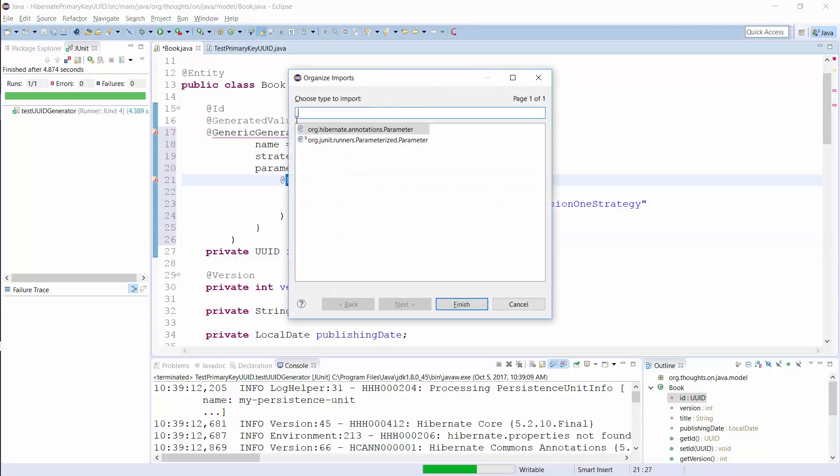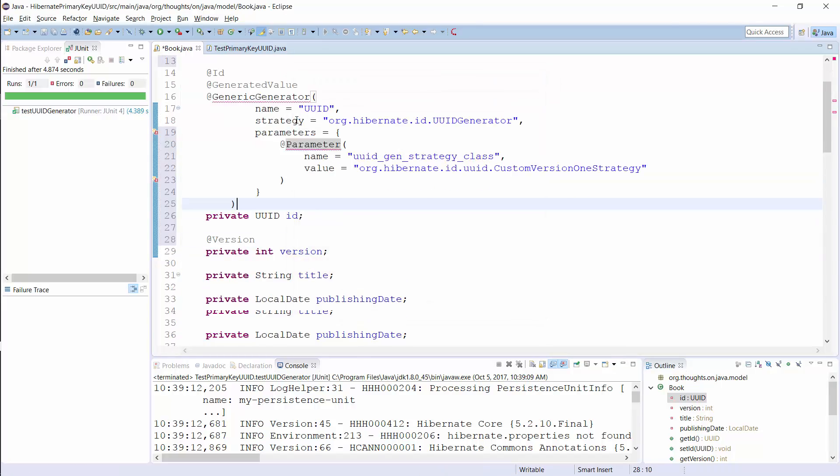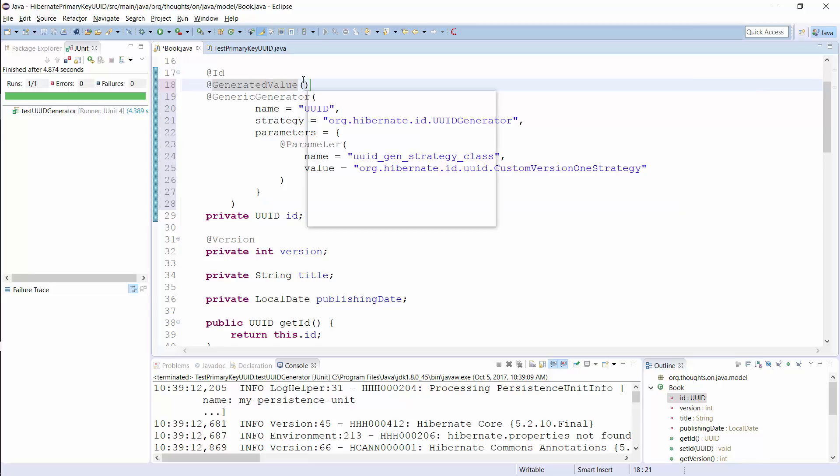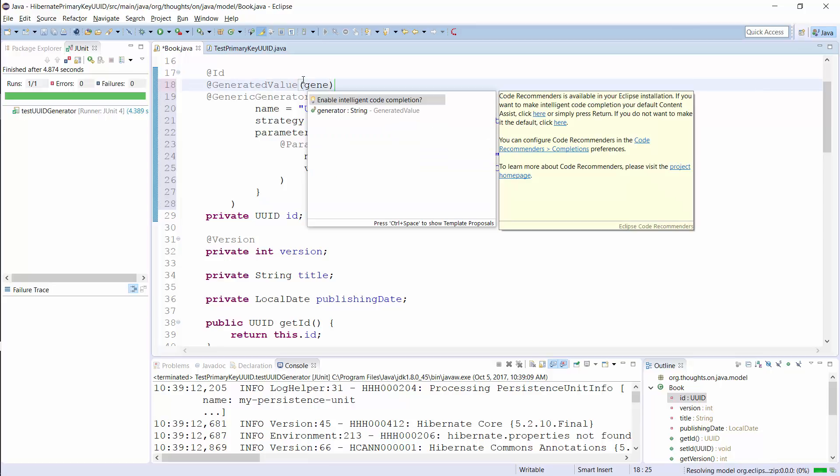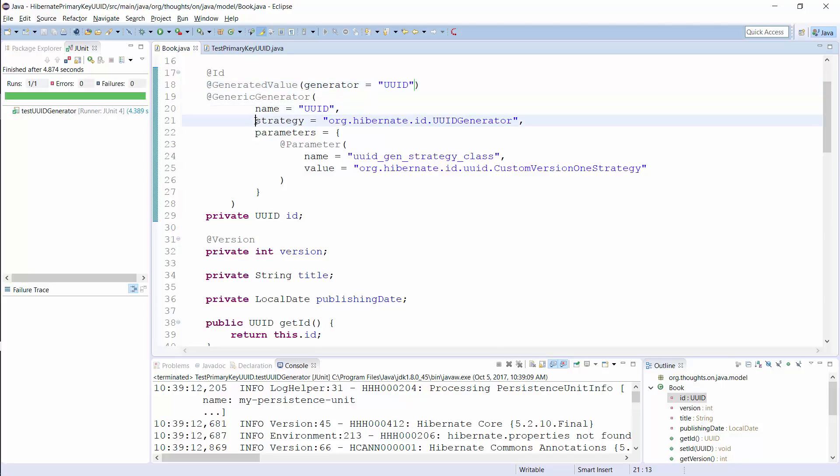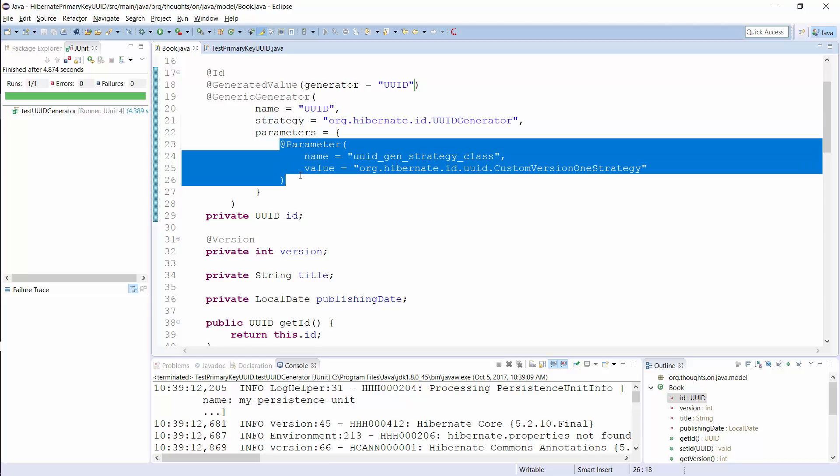The configuration of the IETF RFC 4122 version 1 based UUID requires an additional annotation that defines the generation strategy. You need to reference an ID generator in the generatedValue annotation and define the generator with one of Hibernate's generic generator annotations. That annotation requires 3 parameters: the name of the generator, the name of the strategy, and an additional parameter annotation that references the class that implements the generation strategy.